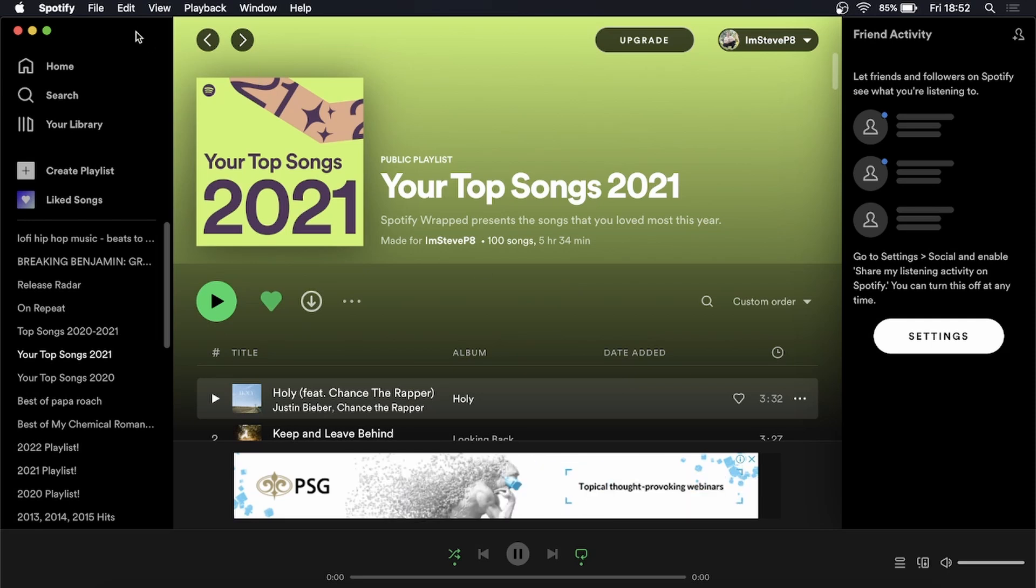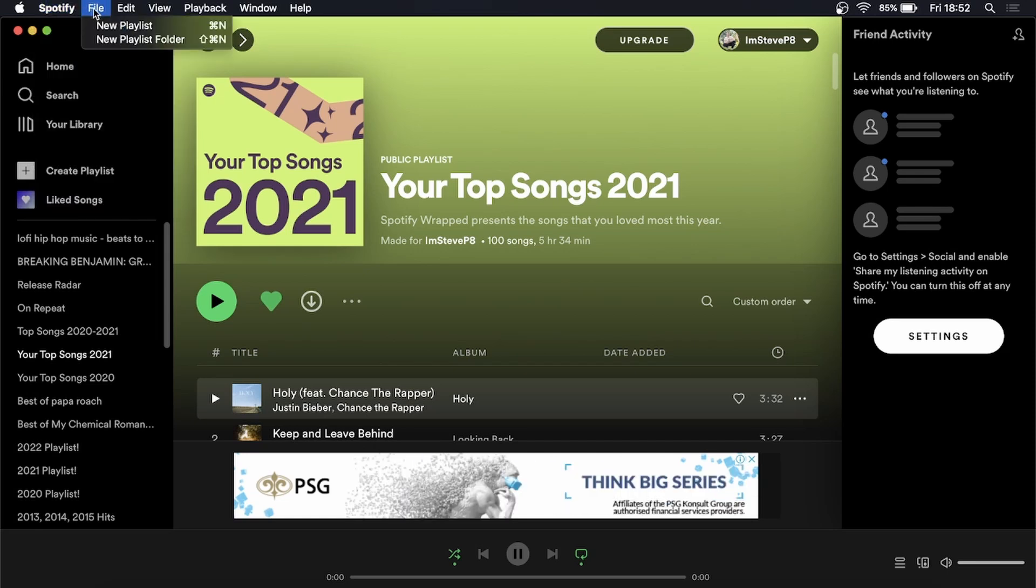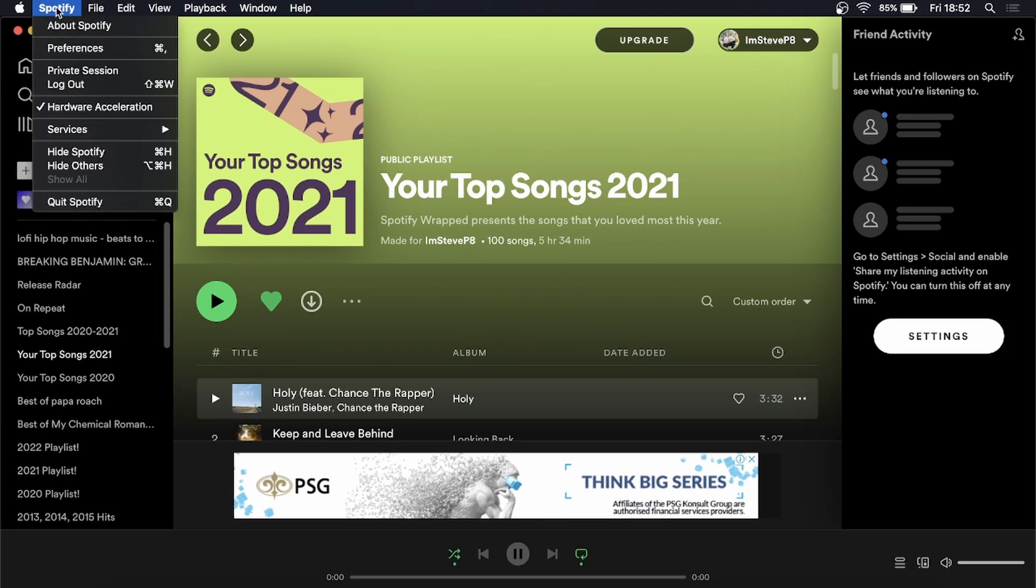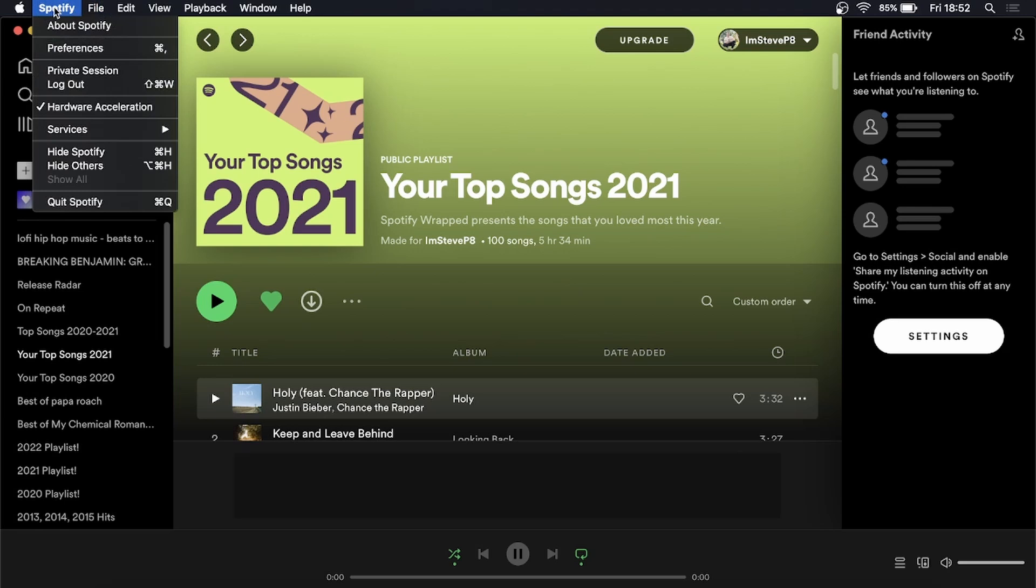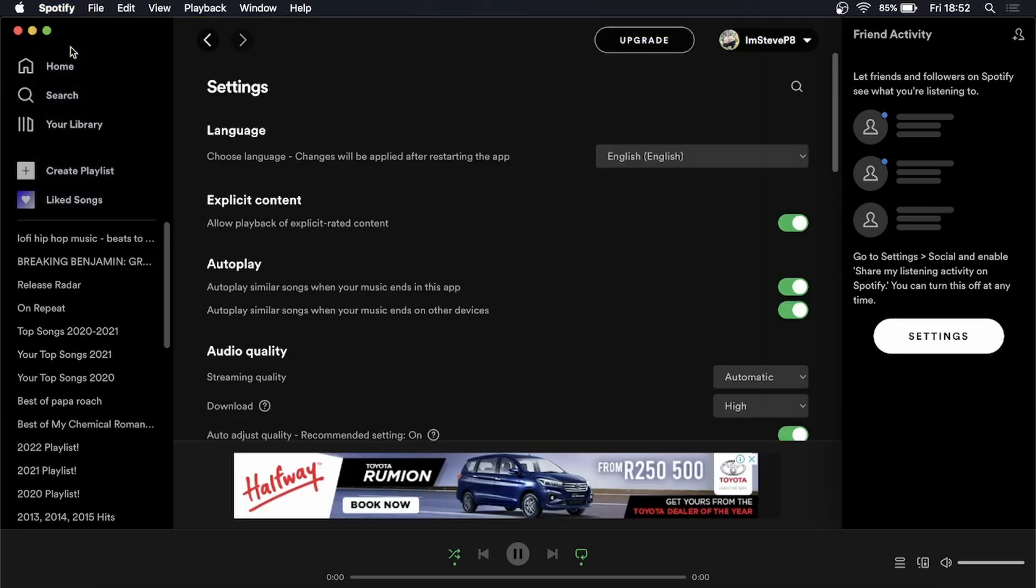So on a Mac you want to come to the top once you've opened up Spotify and you can see it says file at the top. Click on, sorry you want to click here where it says Spotify and then you want to click on preferences.